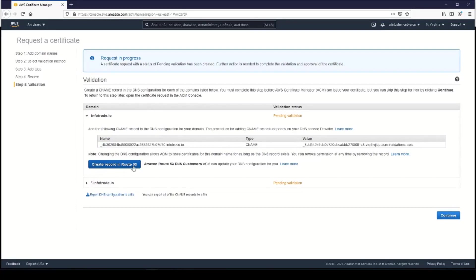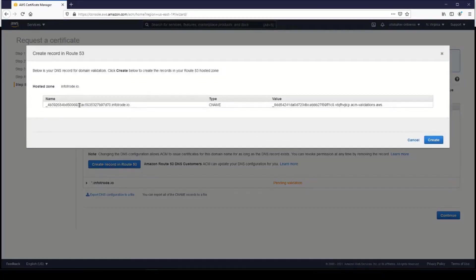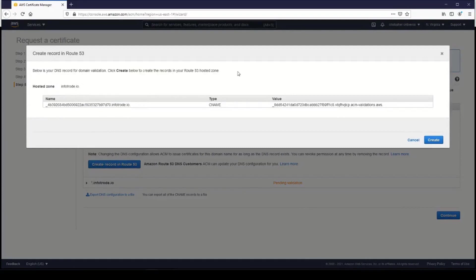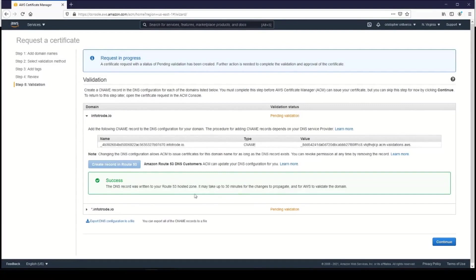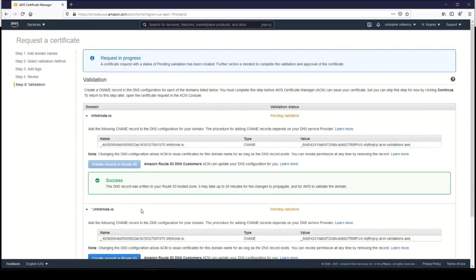There's a button here that will automatically add it to Amazon Route 53. Let's go ahead and click on that—Create Record in Route 53—and it'll give you some information about the domain validation record. We'll click Create, and if you have that domain in Route 53, this should successfully add a record to your Route 53 hosted zone.